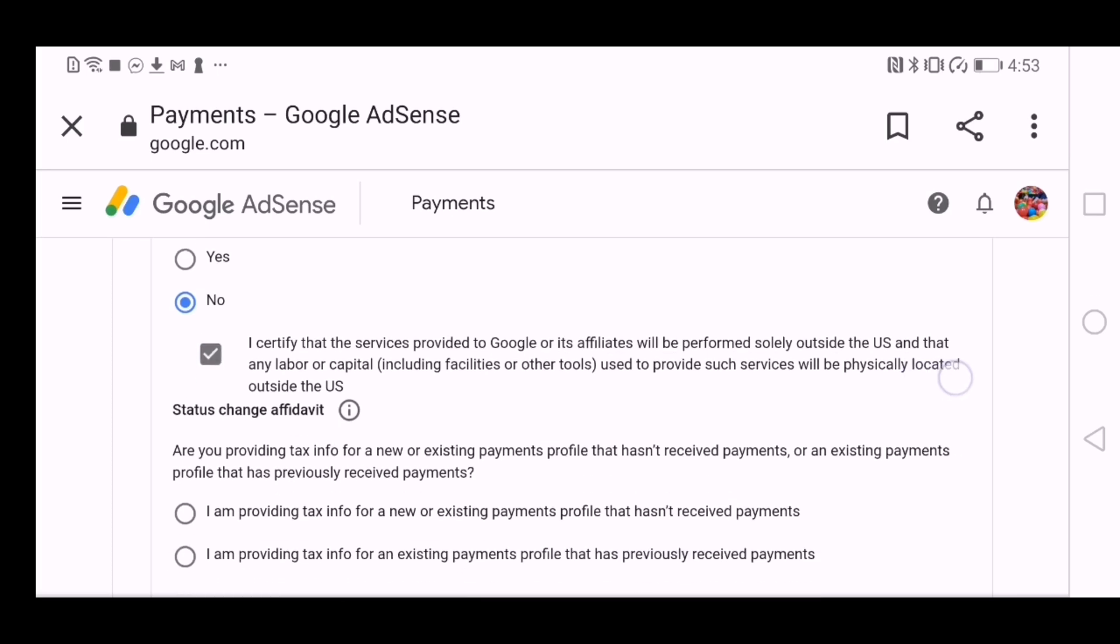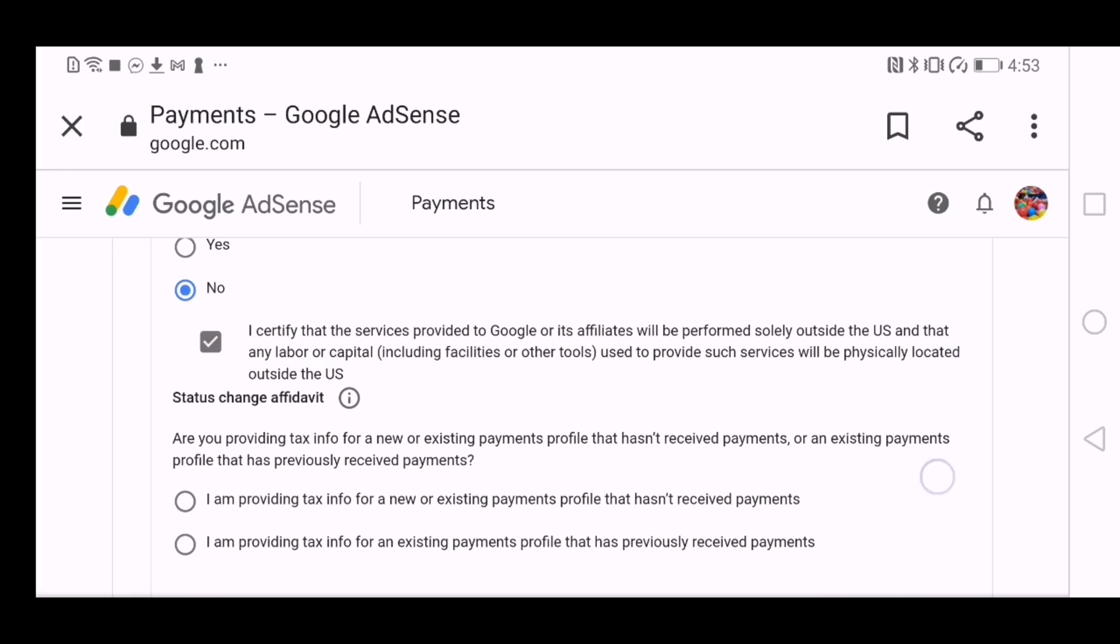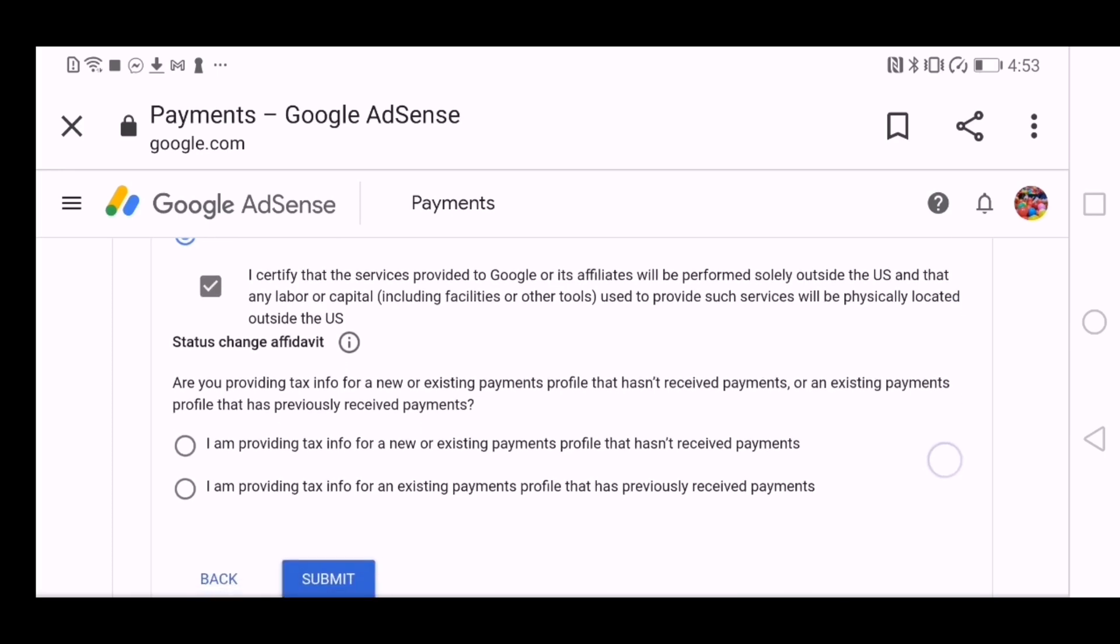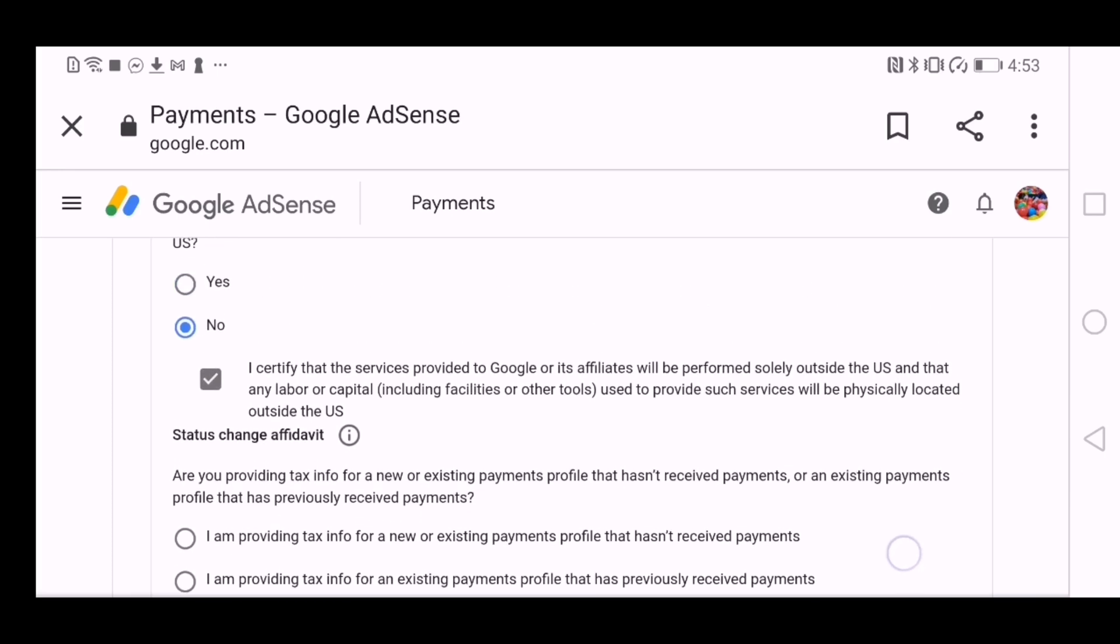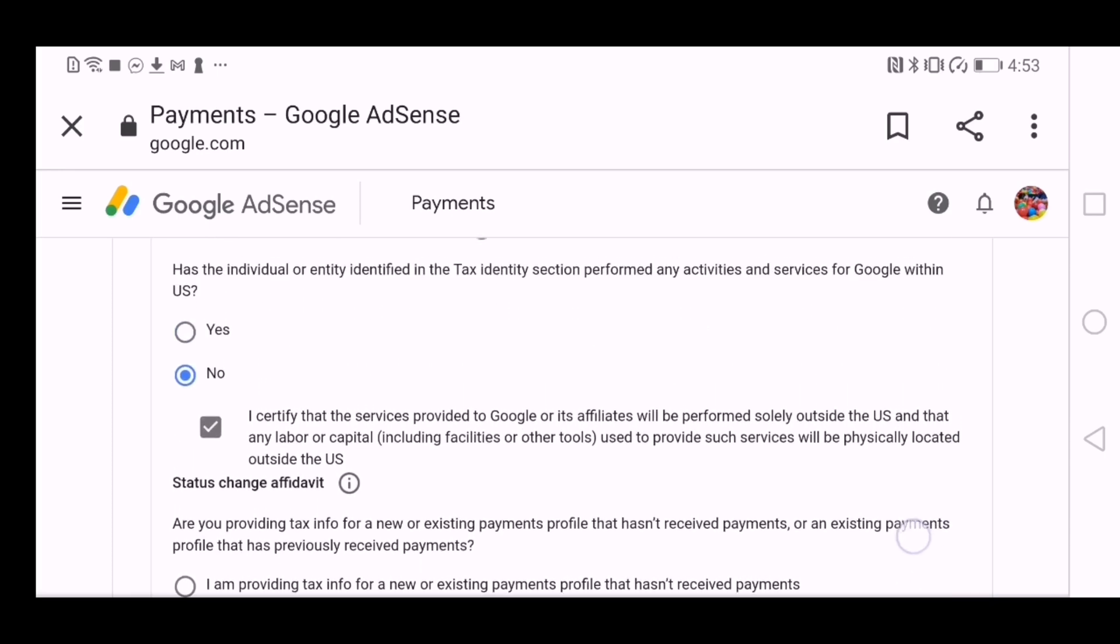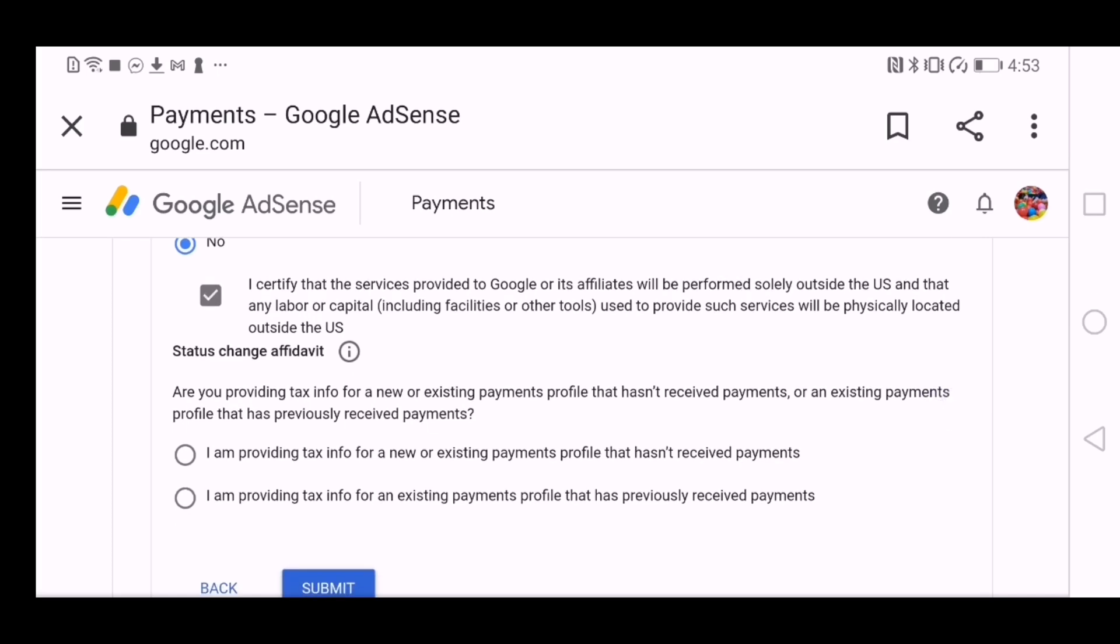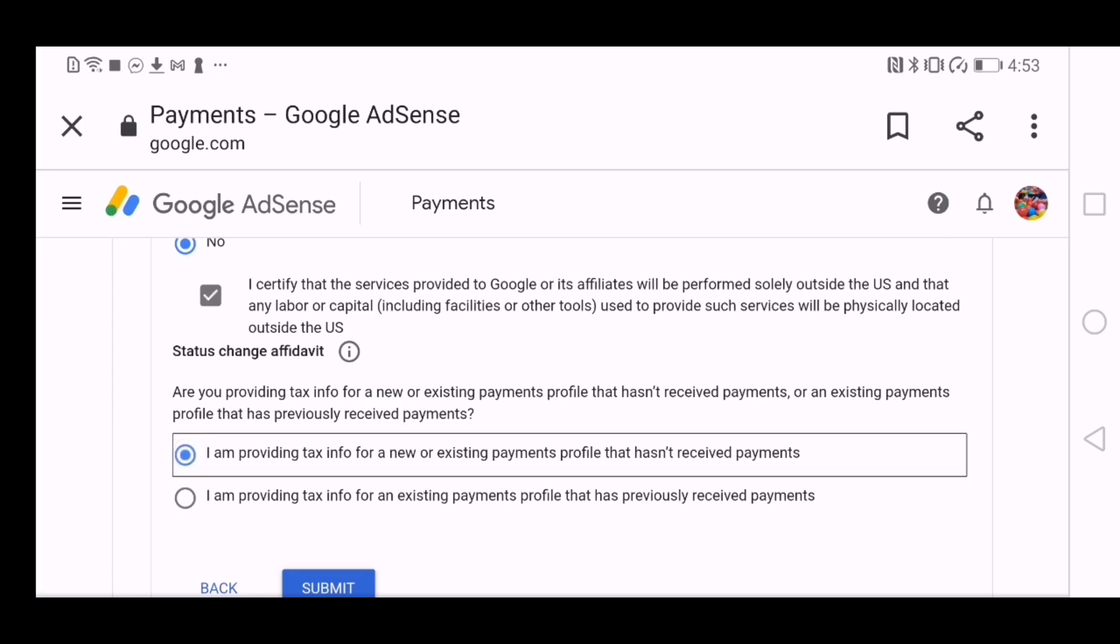And then I certify, you have to check on that. Are you providing tax info for a new or existing payments? So I have to choose the first one because I am providing tax info for a new or existing payments profile that hasn't received payments. Yep, I haven't received payments yet, so I have to click on that. And then I have to choose submit. I have to click on submit.